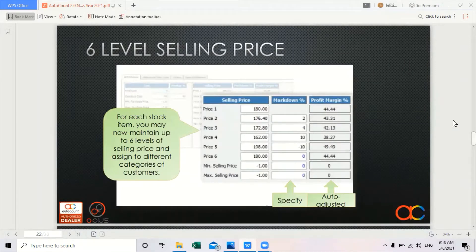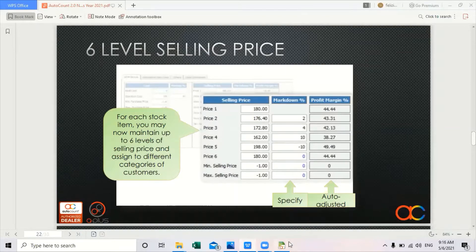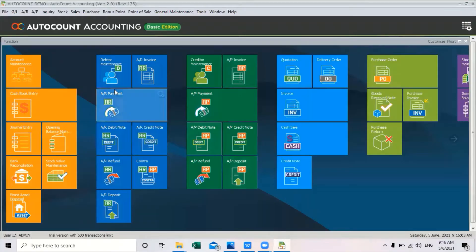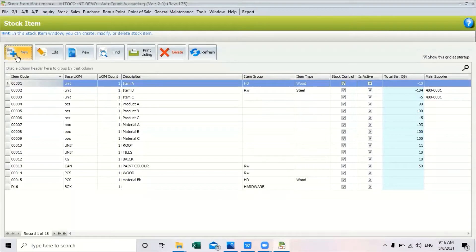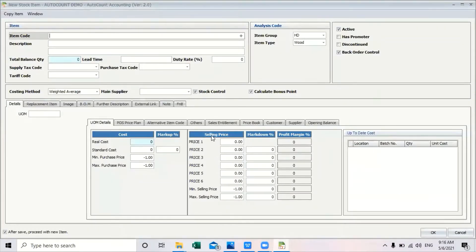In this version, for every stock, users can now maintain up to six levels of selling price and they can assign the selling price to different categories of their customers. To use the six level selling price, let's go into the system. When you create a new stock in the system, you can see that under selling price there are six selling price columns.